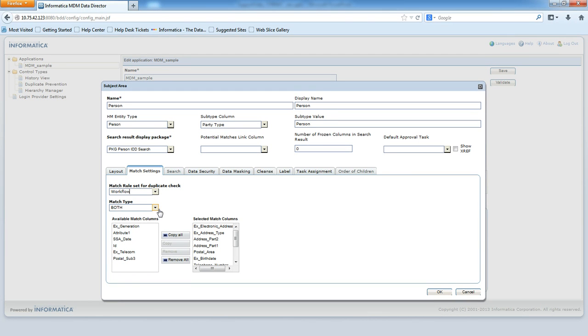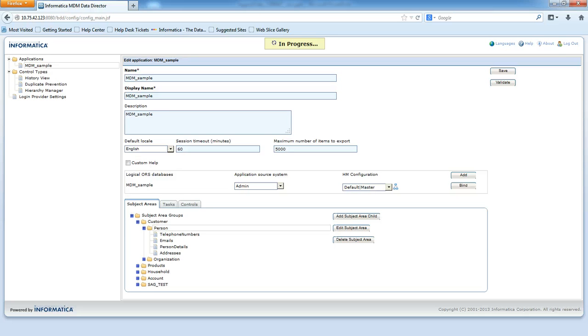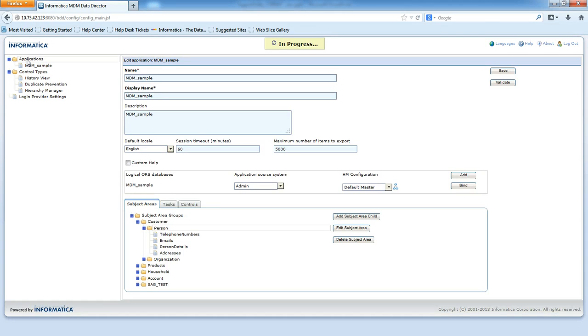Now select Match Type and Match Columns. Click OK and save the application. Don't forget to redeploy the application.